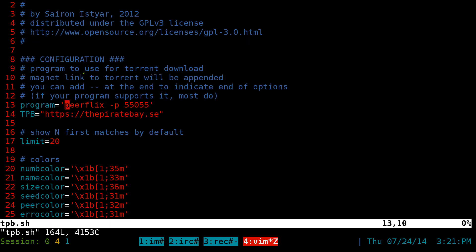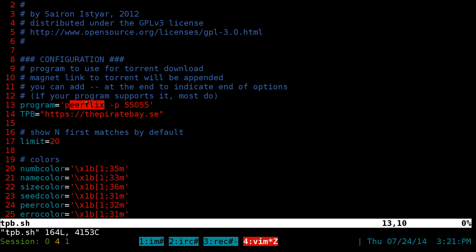In here, all you got to do is be concerned of these, I guess, three lines. Well, maybe two lines here. The program, by default, they use transmission remote or something like that. Just change that to Pure Flix, right?